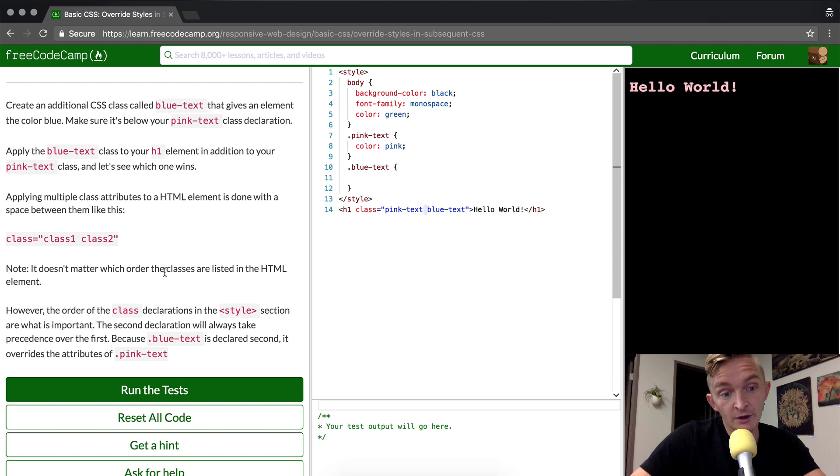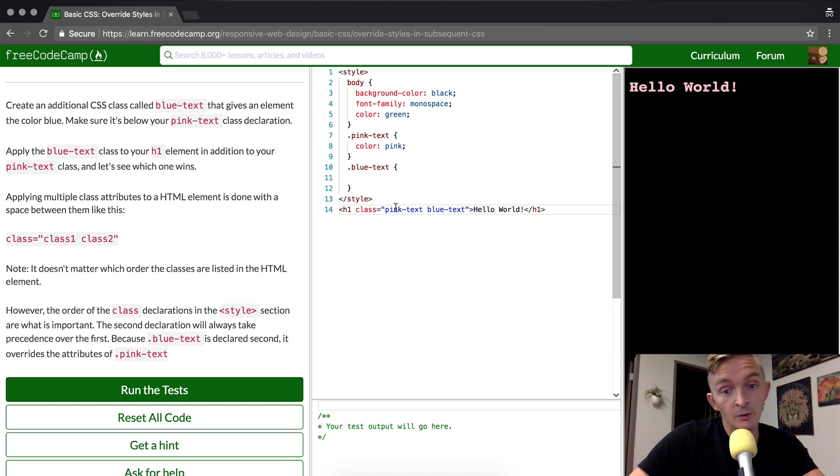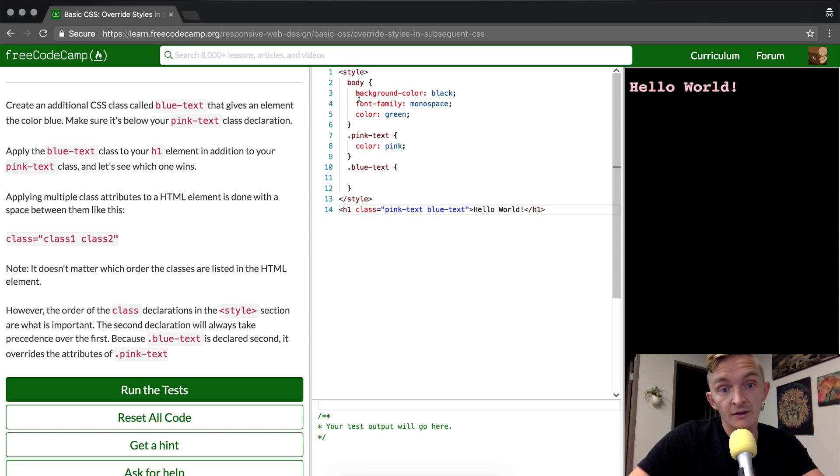Note, it doesn't matter which order the classes are listed in the HTML element. Meaning if the blue text was listed in front of the pink text, it would still act the same. It's going to be more related to the way that these are organized in the style sheet.